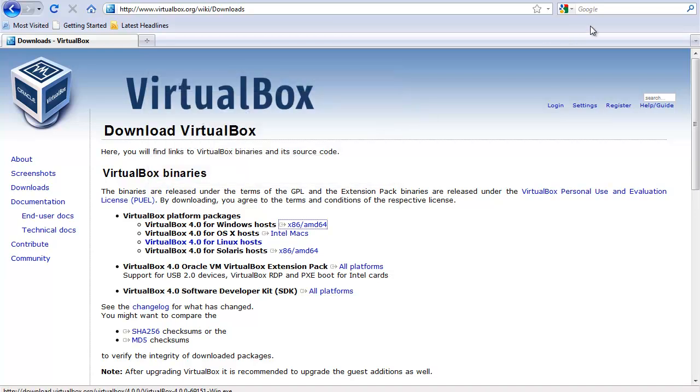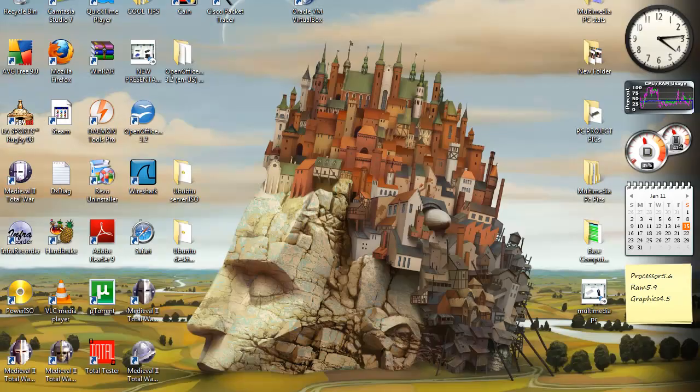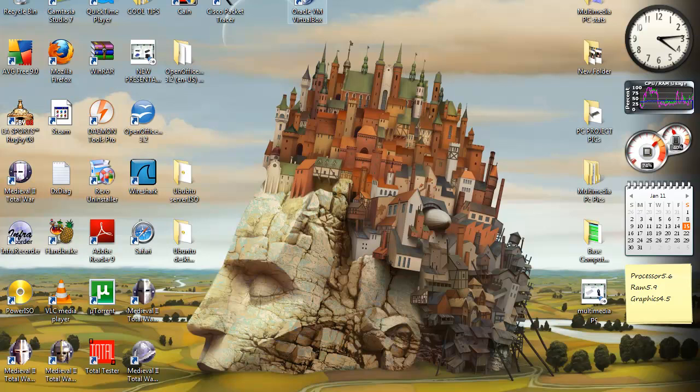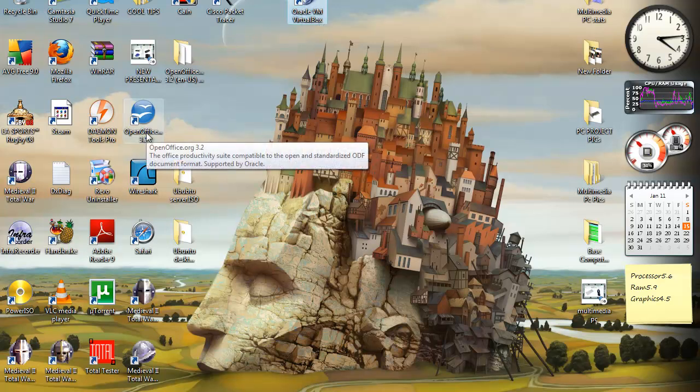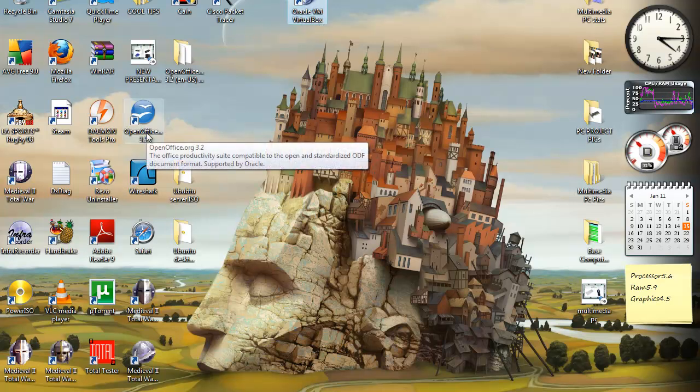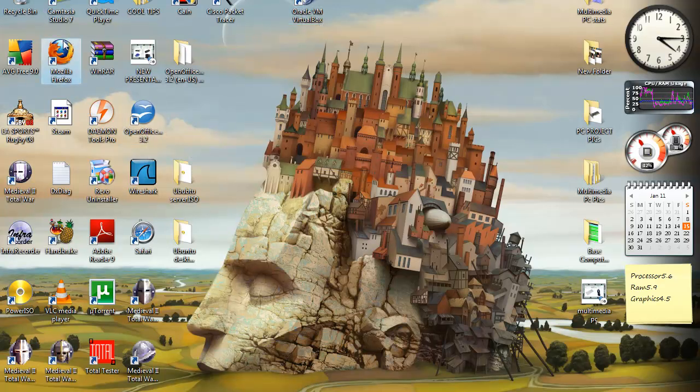Once you've installed VirtualBox, you'll get this little icon over here or on your desktop somewhere if you choose to have it on your desktop. Once you've done that...